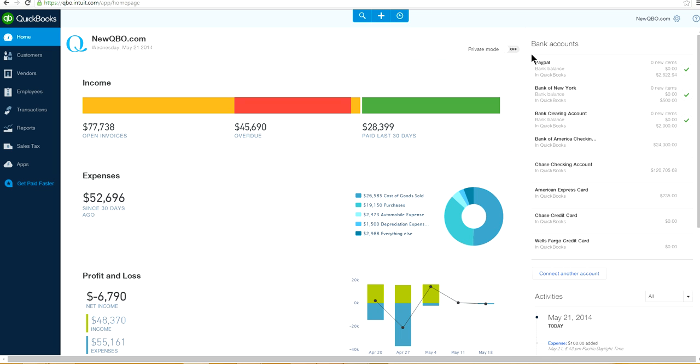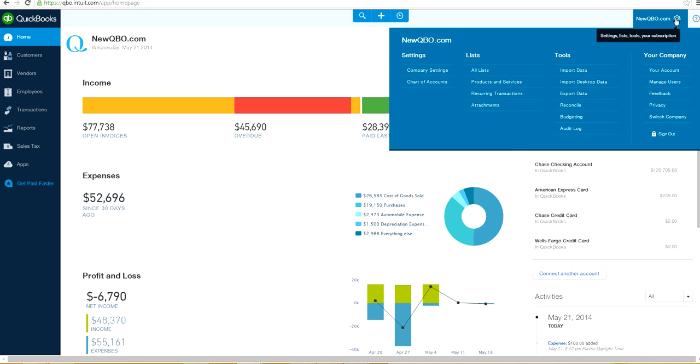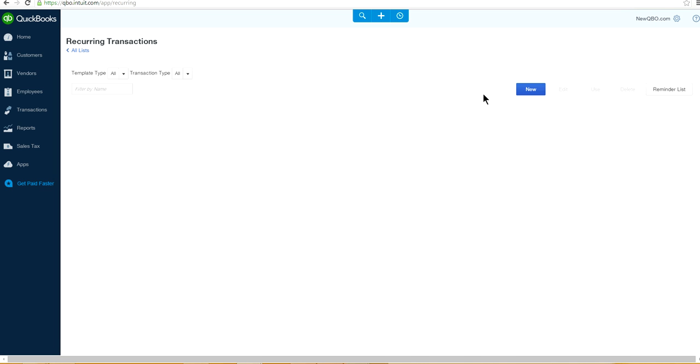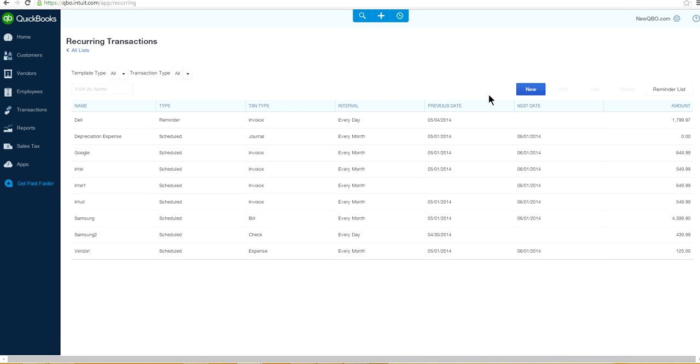So in order to locate recording transactions, you need to go to Company Gear right here and recording transactions right here on the list. So this is where you set up recording transactions that you wanted.